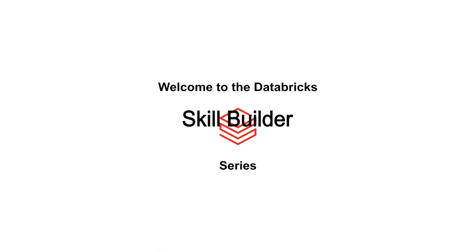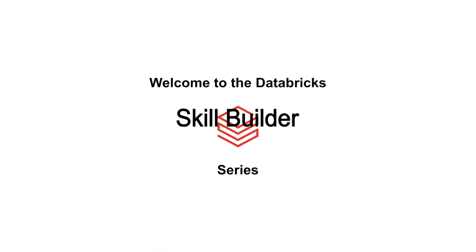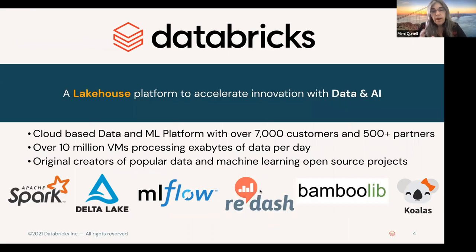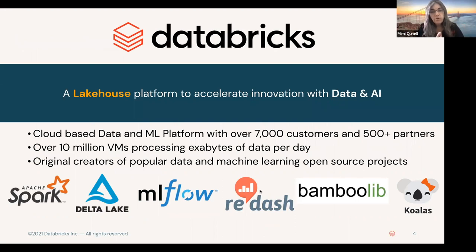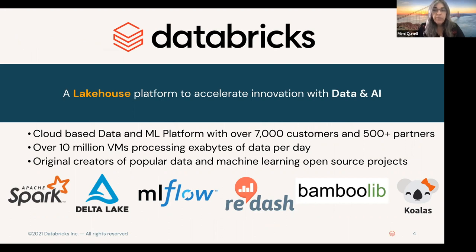Welcome to the Databricks Skill Builder Series. We're glad you're here. As you know, hopefully you're users of Databricks, you love Databricks. Over 7,000 customers, over 500 partners.